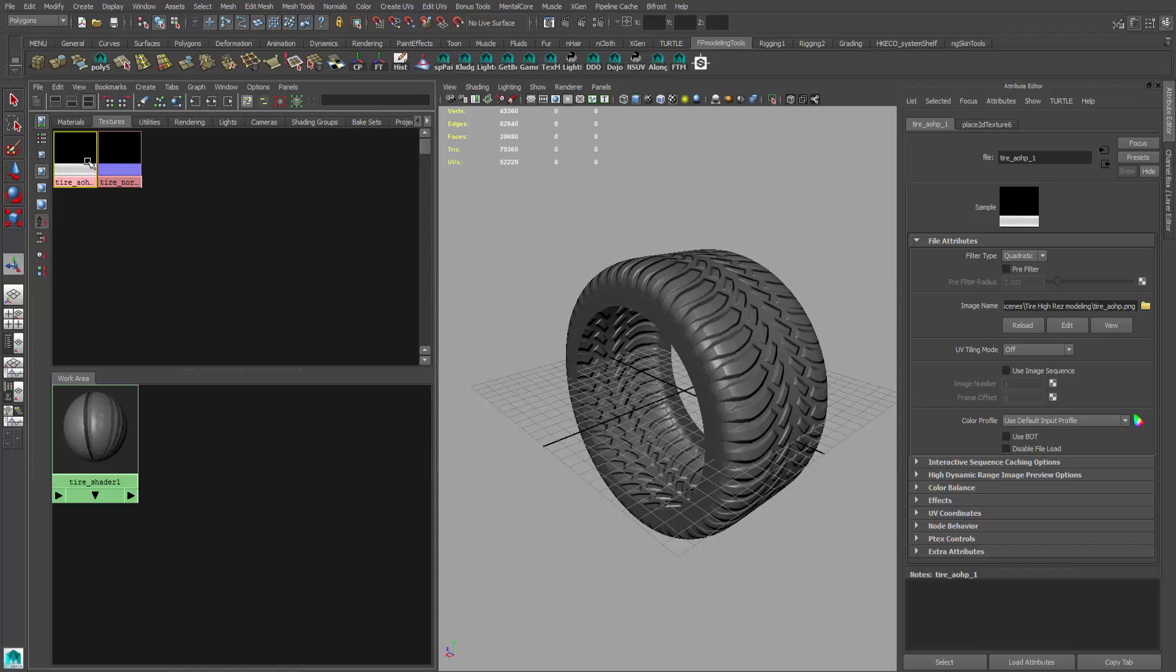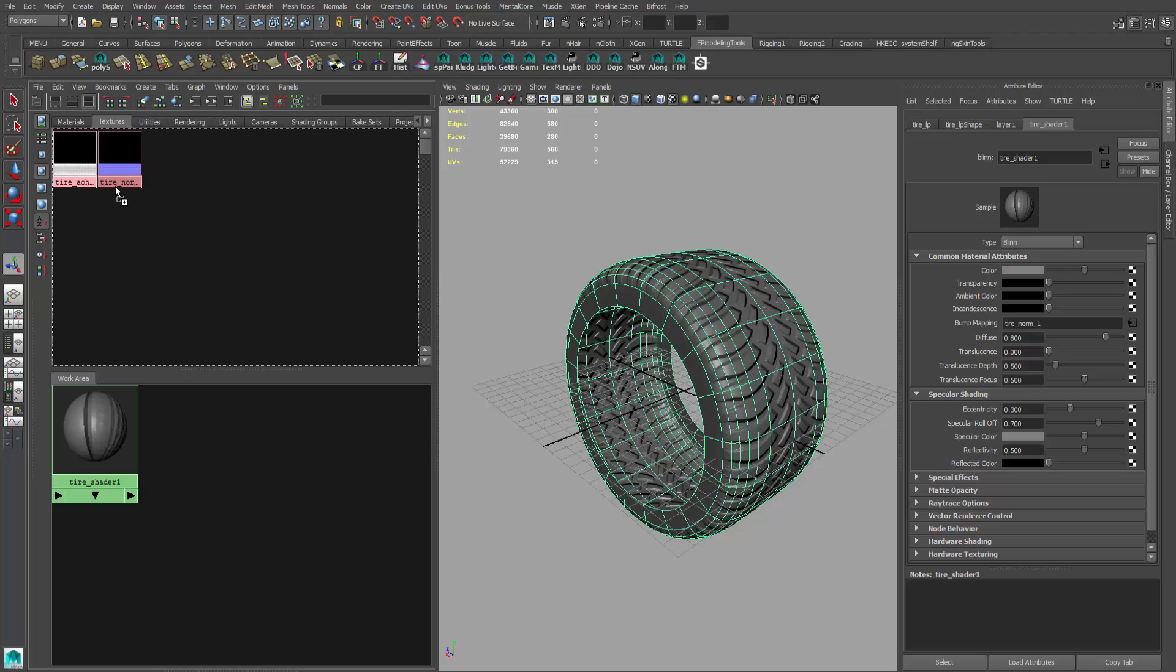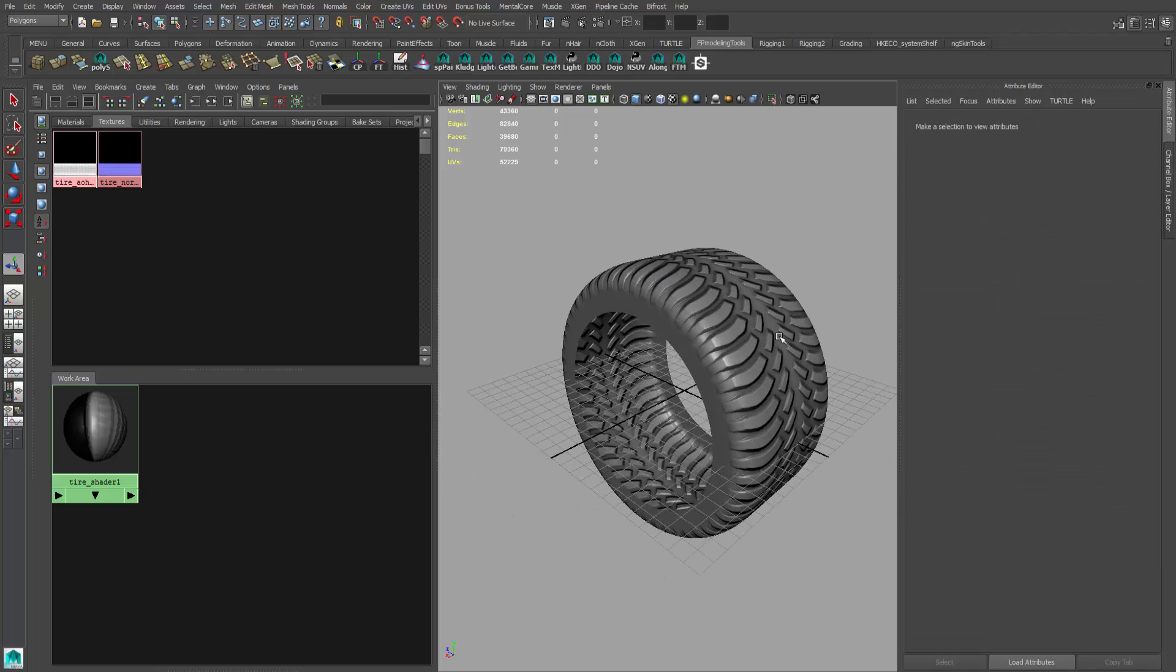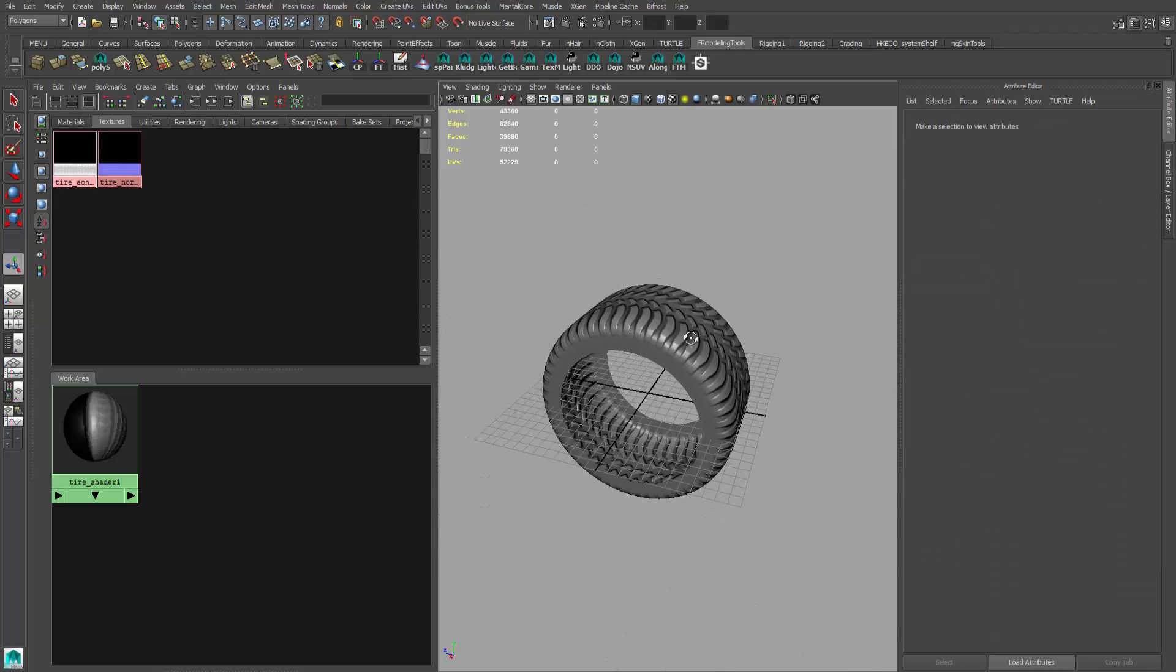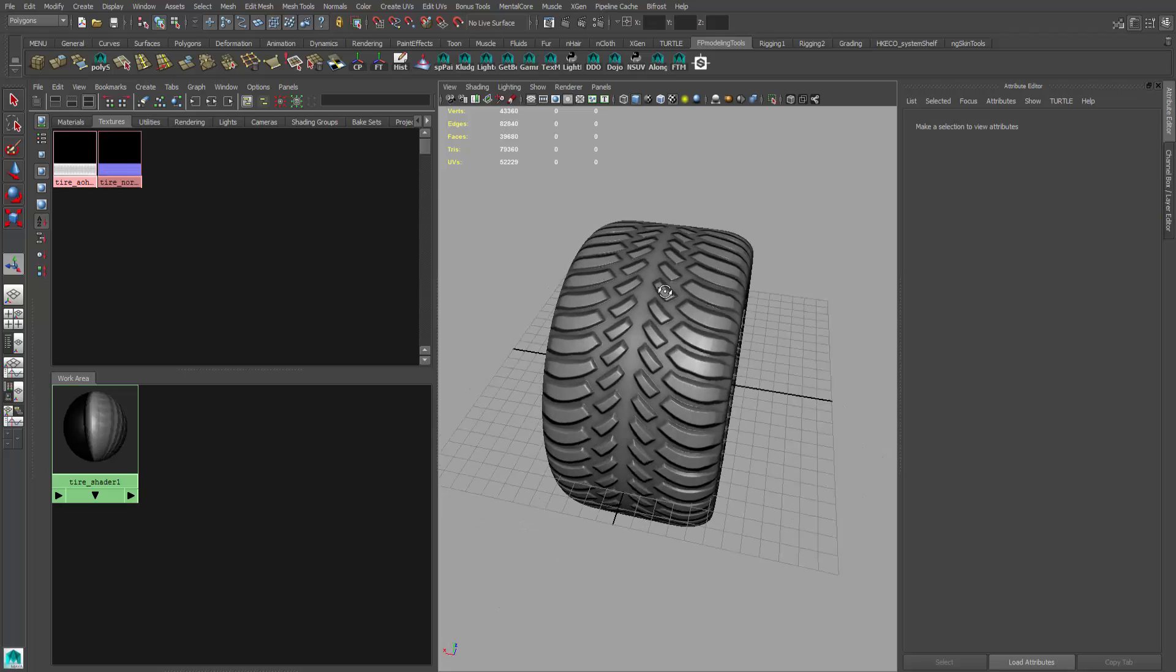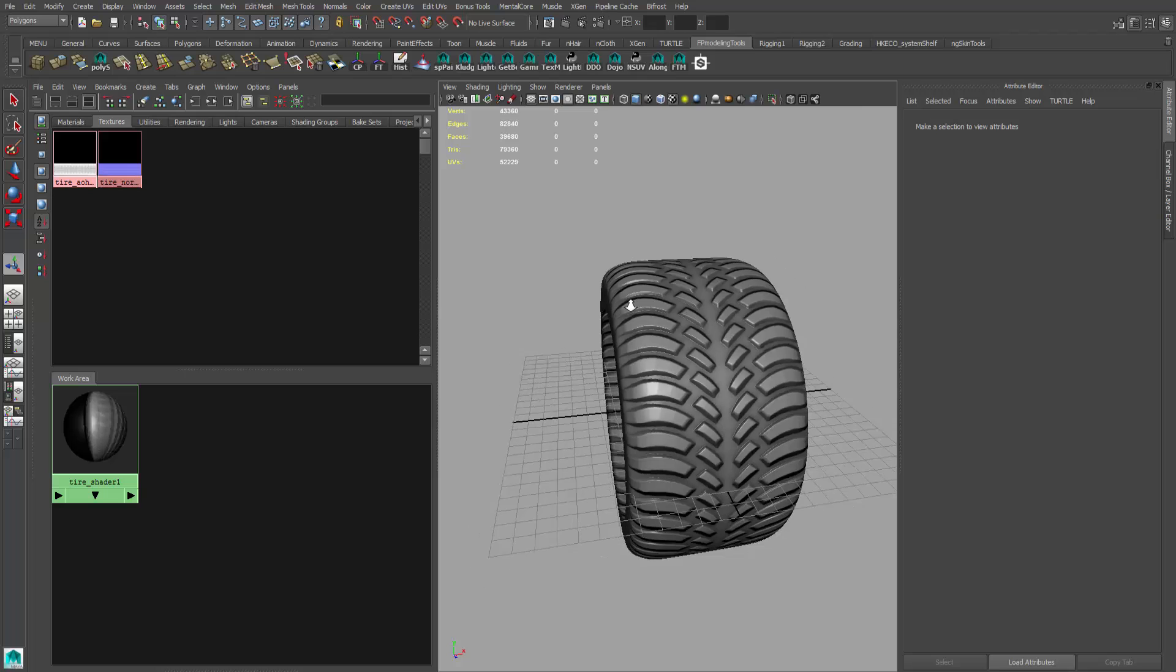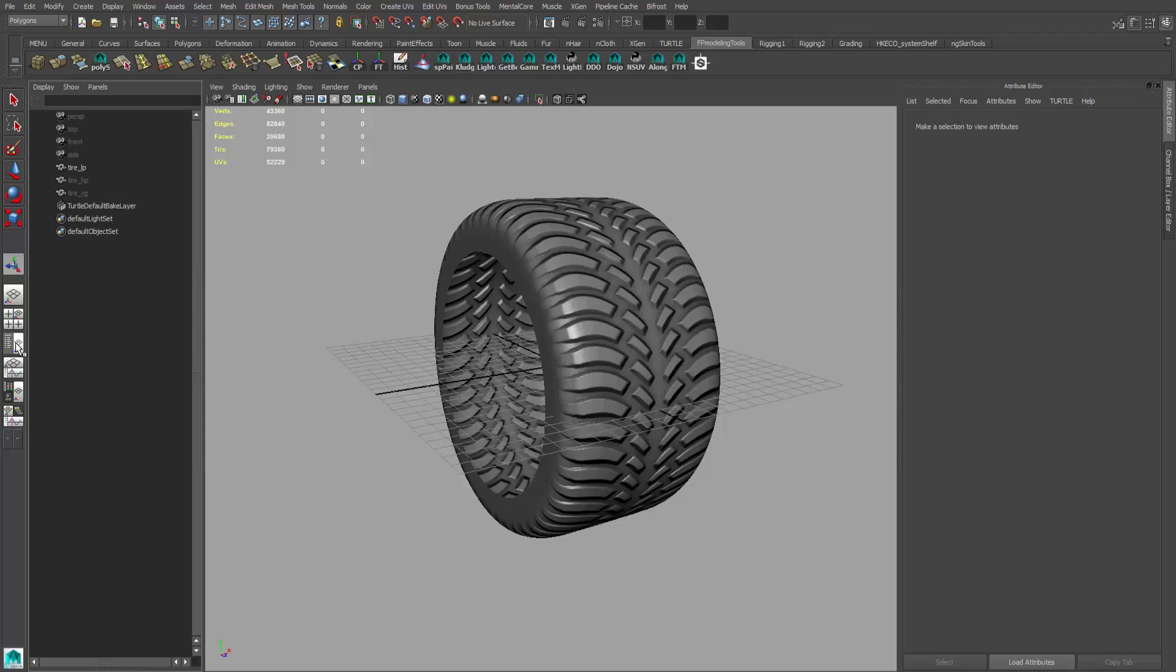I'm going to put the ambient occlusion into the diffuse of the shader, so right here there's a diffuse option. So middle mouse click on that, drag it into diffuse, and there you go. It's gone in there and it's kind of giving this extra little darkening into the grooves or the tread of the tire.